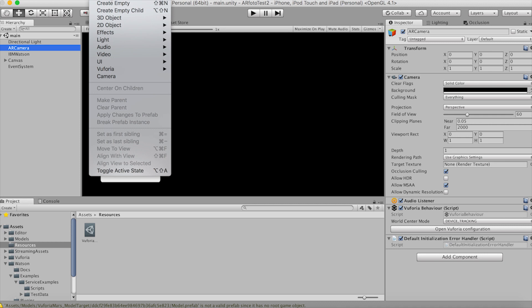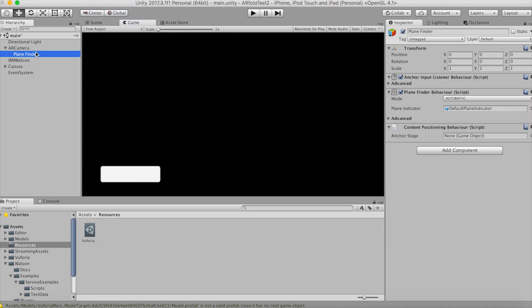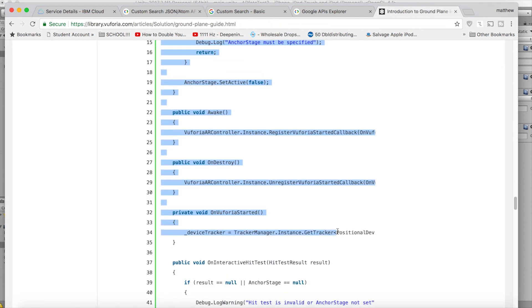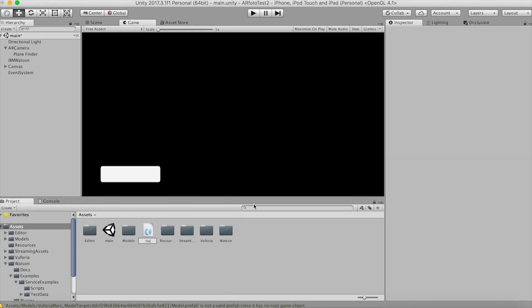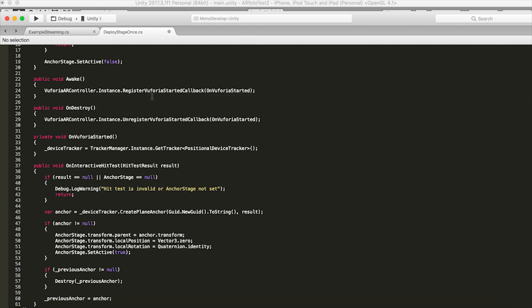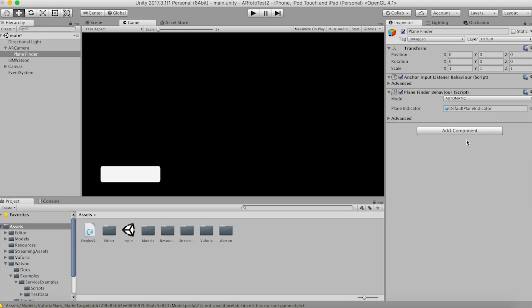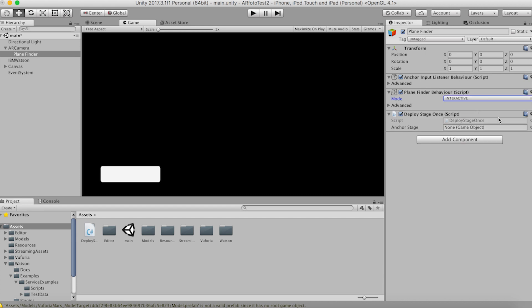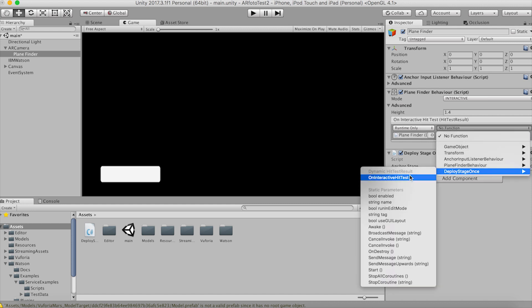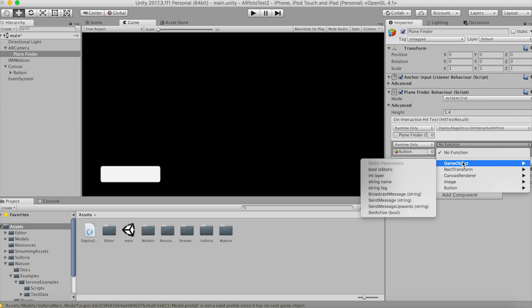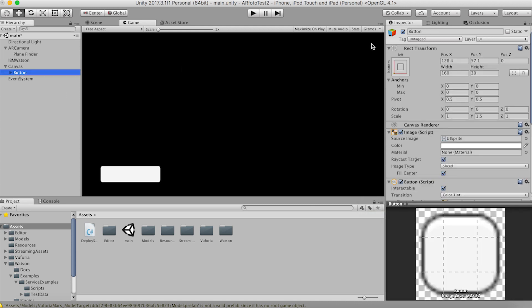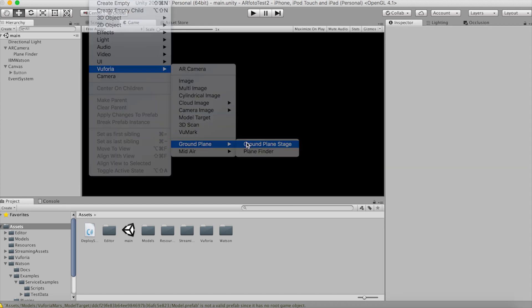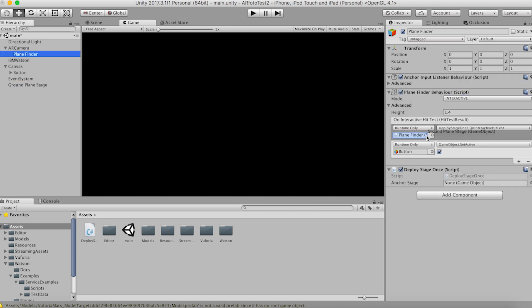Now add a plane finder and we need to override its default behavior because we want to deploy the ground plane stage only once. So let's find the deploy stage once script on the Vuforia website. Bring that script into Unity and put it on the plane finder, removing the old script that was there. Change the mode to interactive and make sure the interactive hit test function gets called on that Unity event. While we are here let's set the button we made earlier to active once we found the ground plane. And set its default state to inactive. Now put a ground plane into the scene and change it to mid-air because we want all the pictures floating in the air. Drag this ground plane into the empty slot on the plane finder.